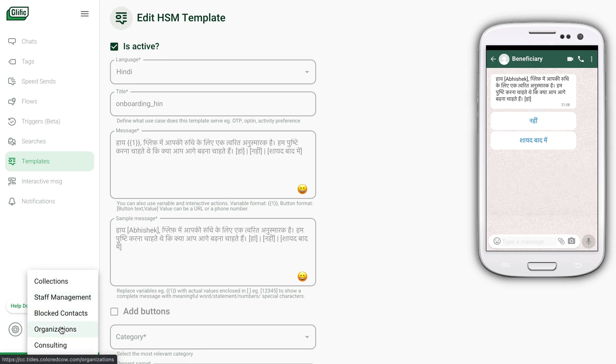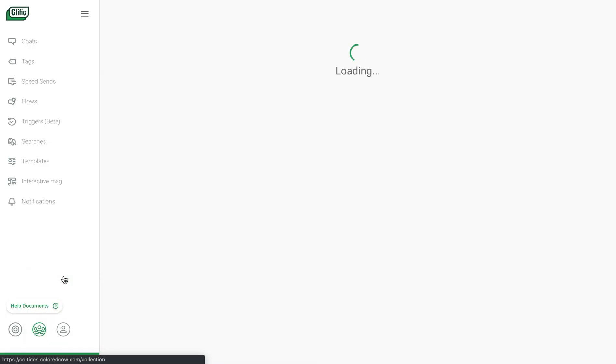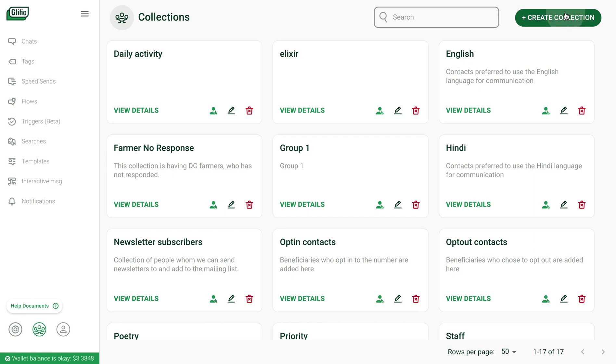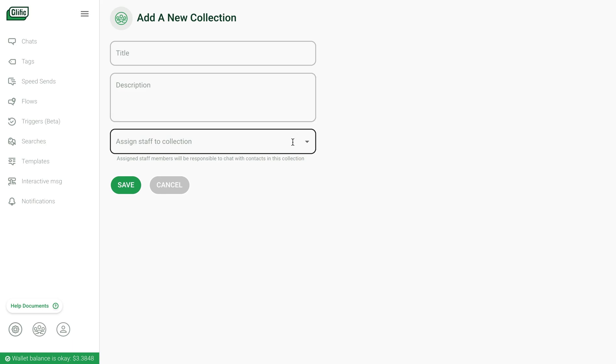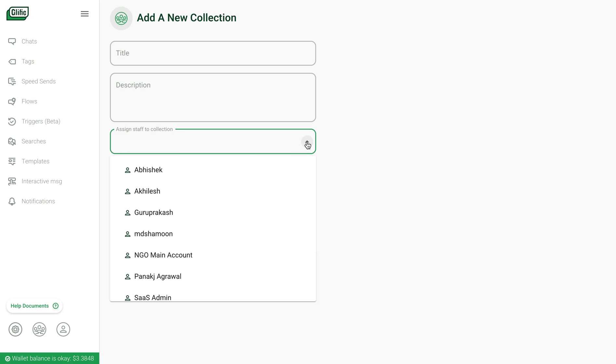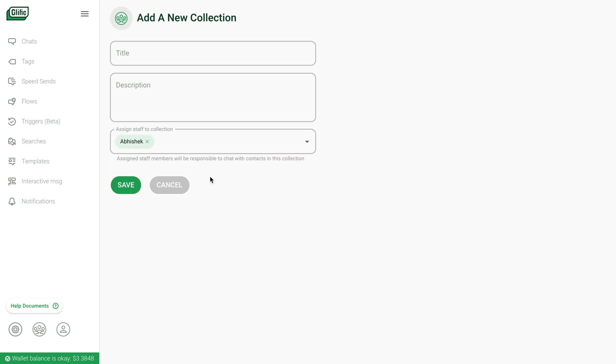To create a collection, you can go into the collection screen, add a title and description. You can also assign a specific staff member to manage contacts in a particular collection. You can also configure the staff to access only the contacts present in this collection, instead of all contacts.